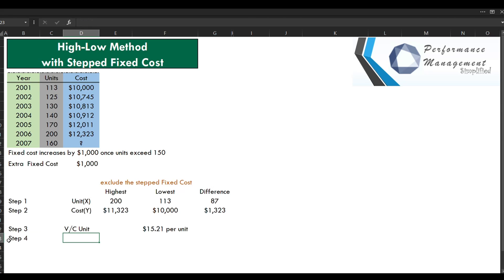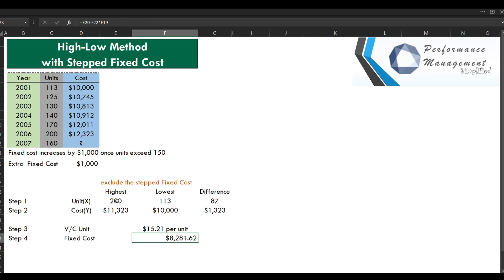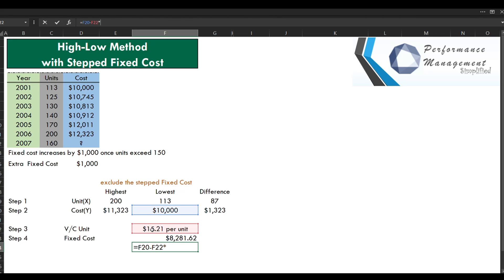Step 4 is to compute fixed cost. We can use either the high or low coordinate — both result in the same solution. Using the high coordinate: cost minus variable cost per unit multiplied by the activity level gives us 8,281. Using the low activity level: 10,000 less the variable cost per unit multiplied by the units also gives 8,281.